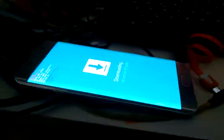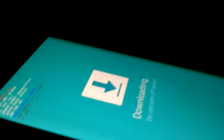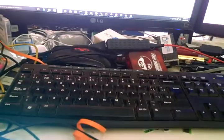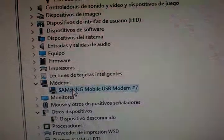So we connect the cell phone to our USB cable, and a new port is created. In case you don't have the drivers, you can download Samsung Galaxy Kies so you can install the drivers.